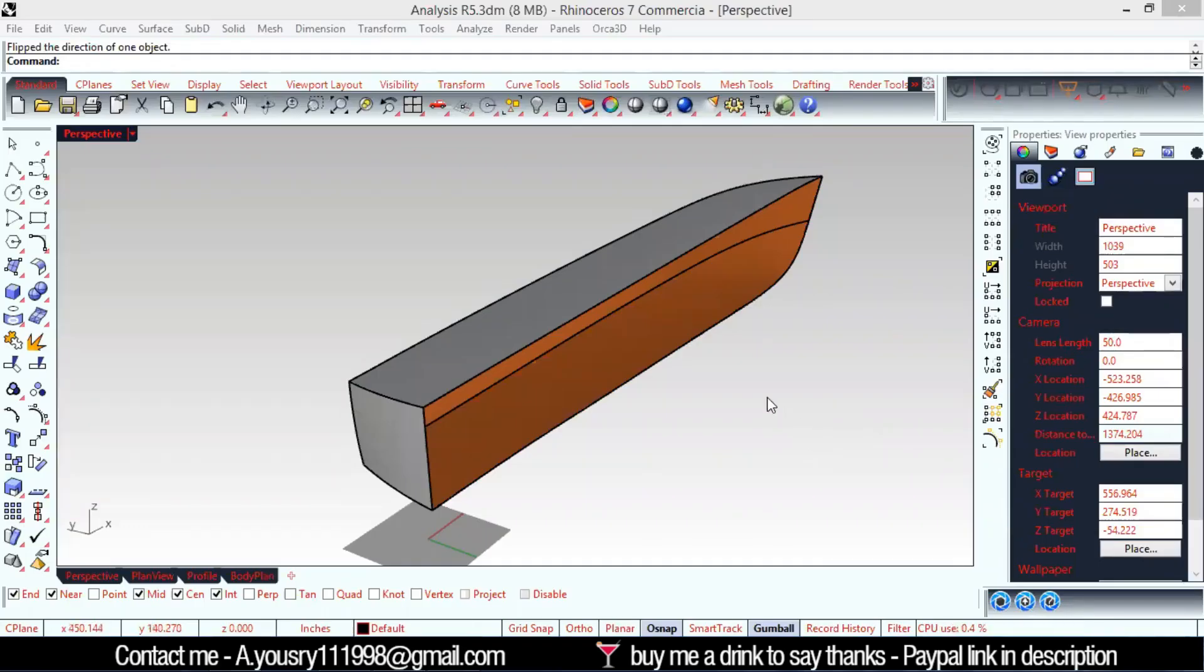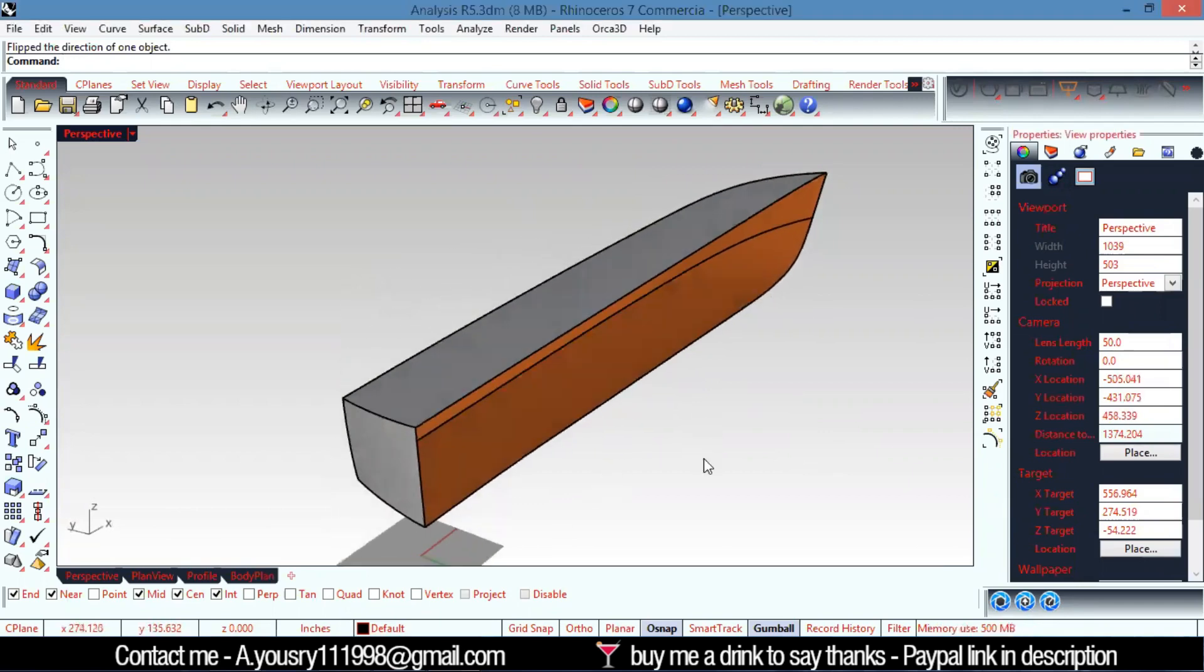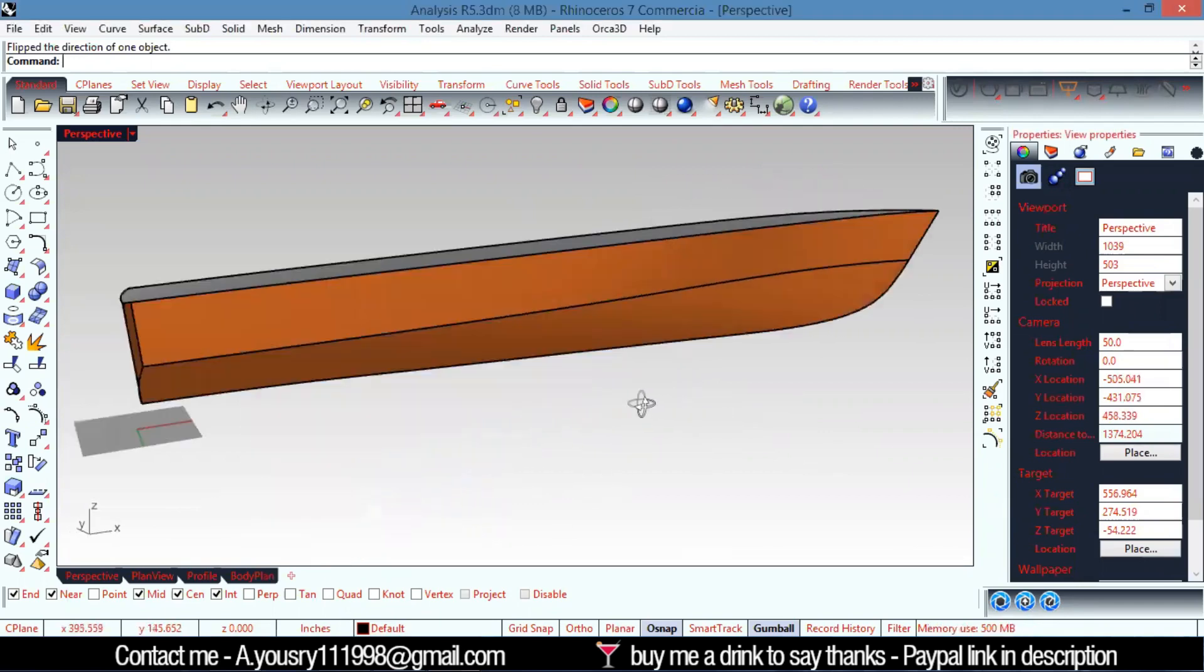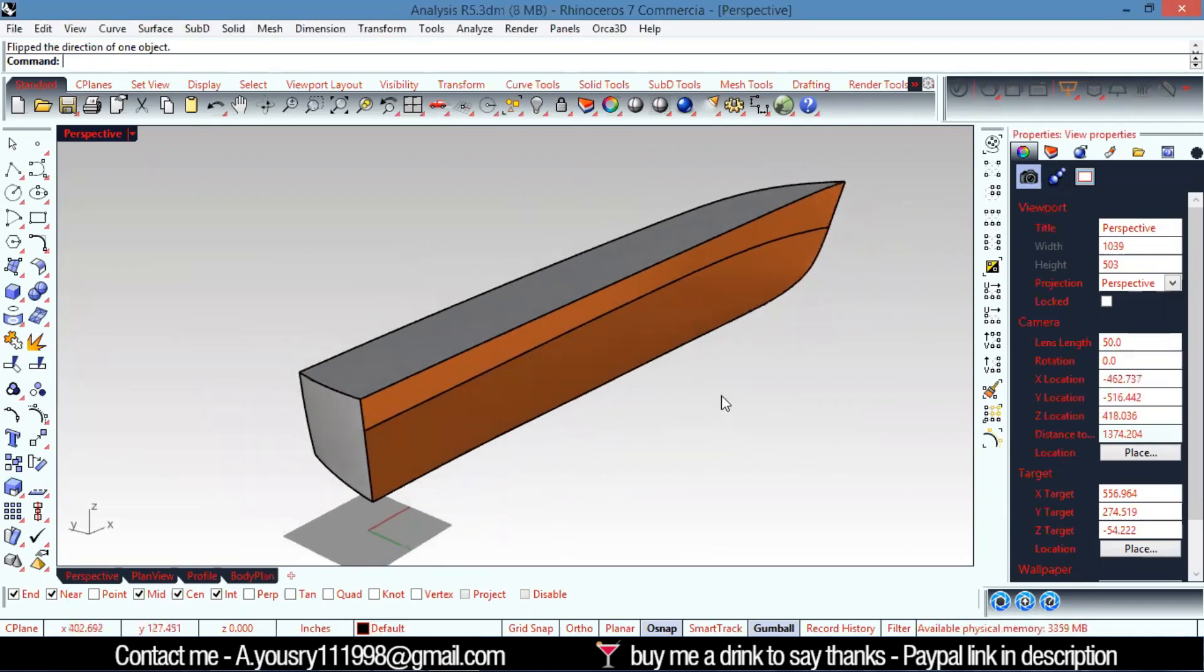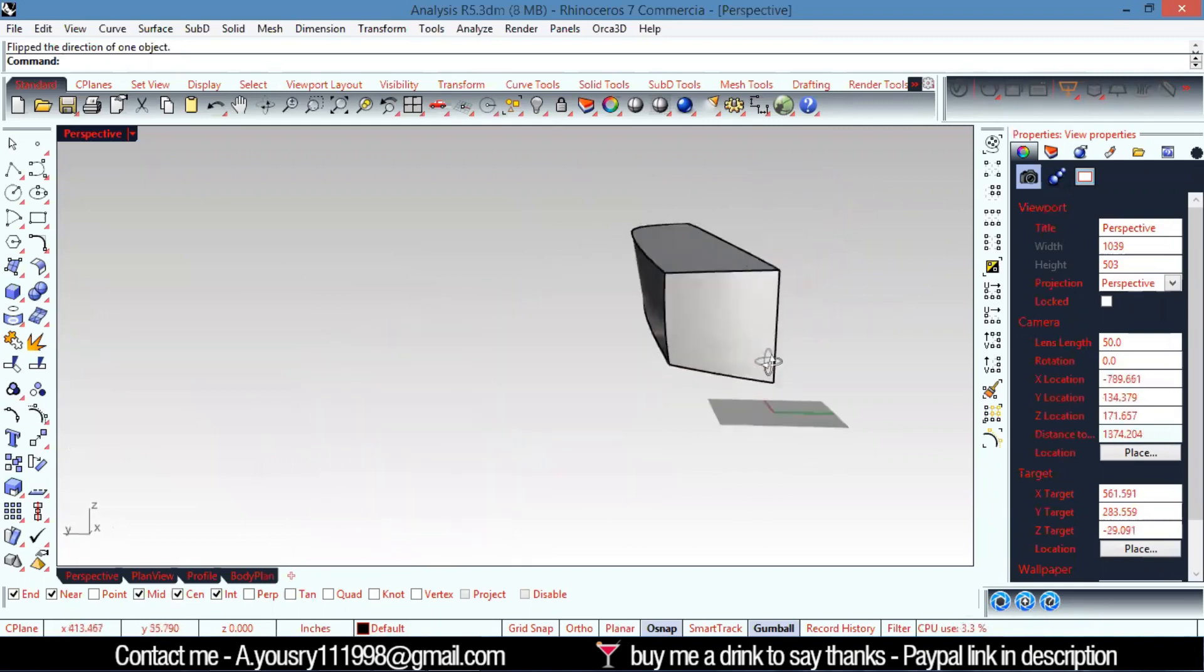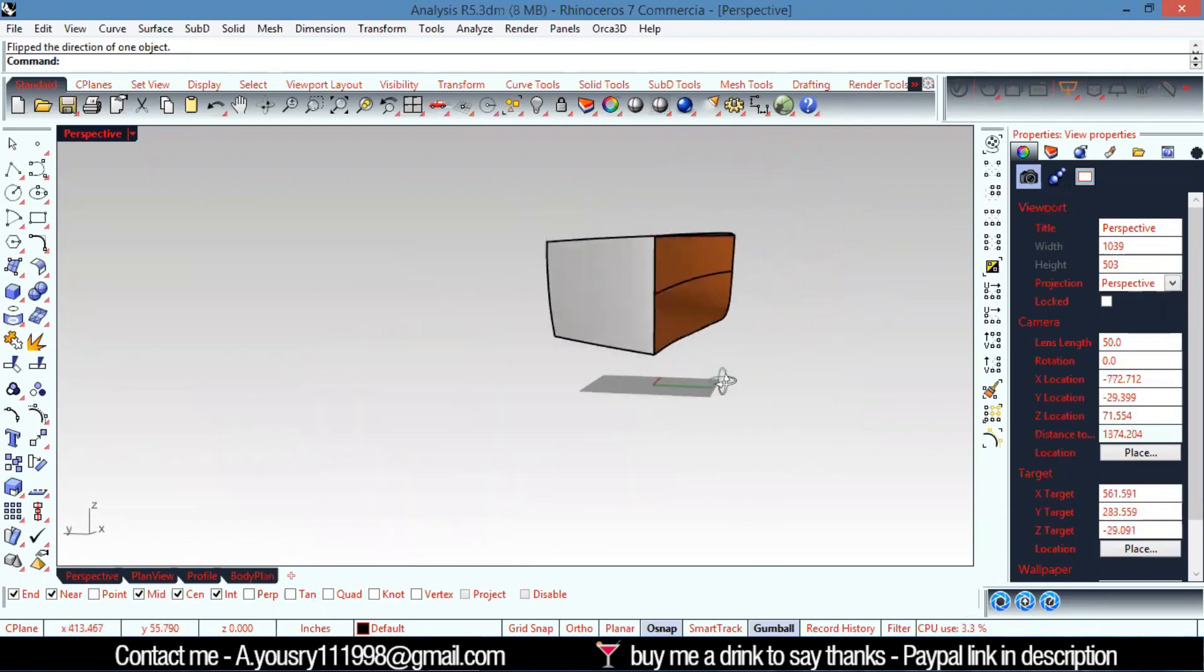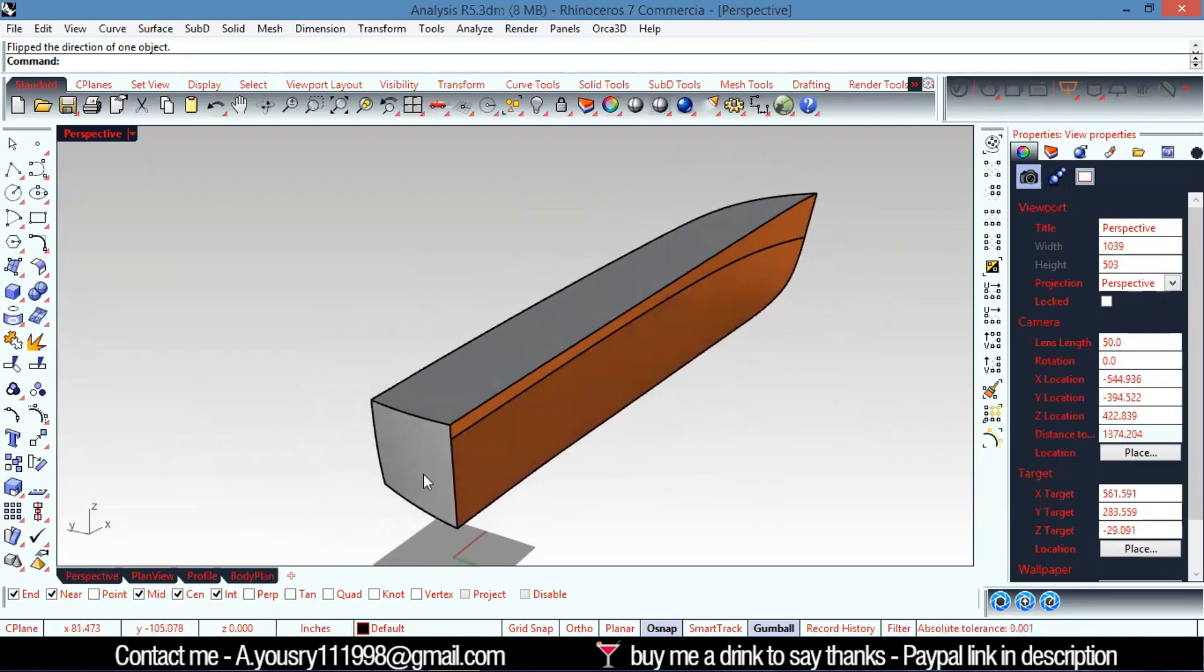Hi, in this tutorial I'm going to teach you how to take the ship model from Rhino and import it to MaxSurf. There are more than one way to do that. First, we need to make sure that...